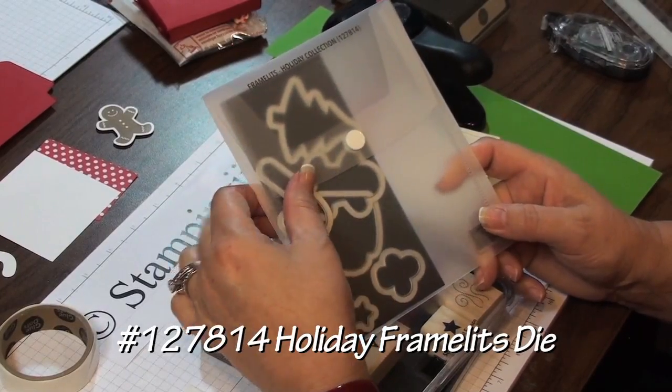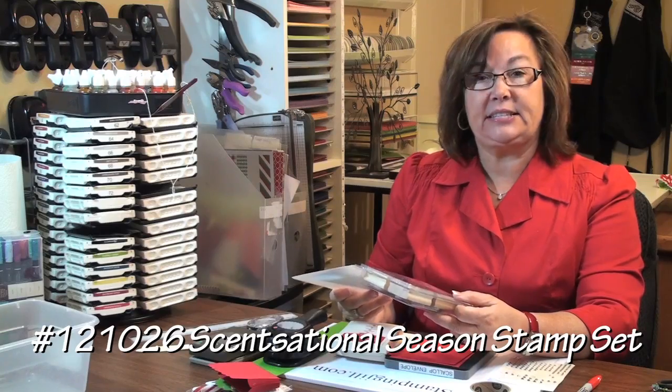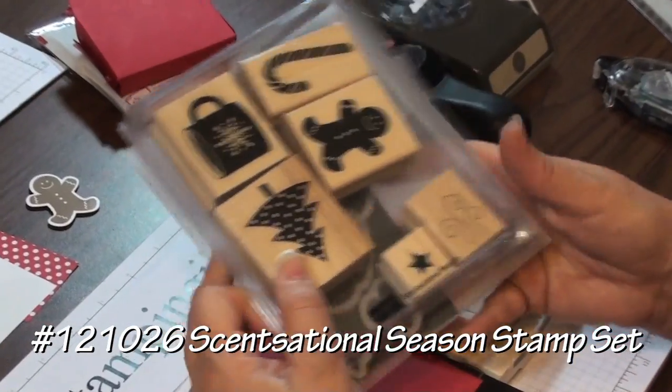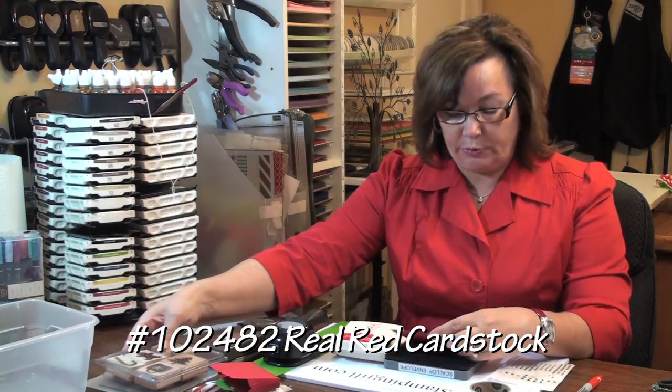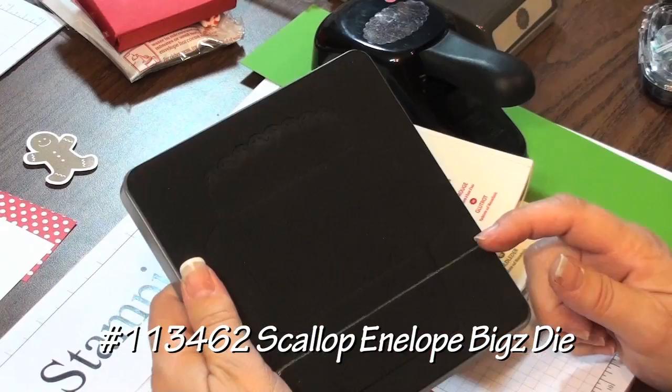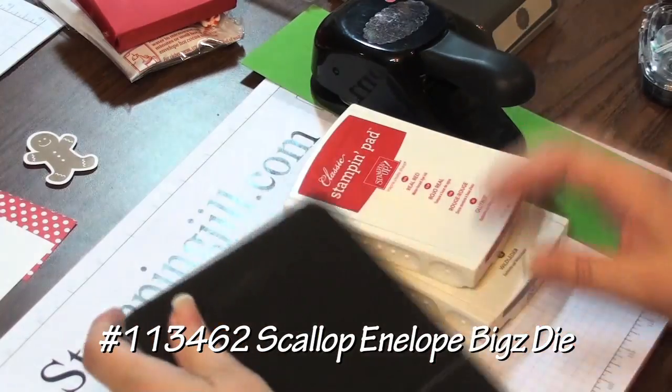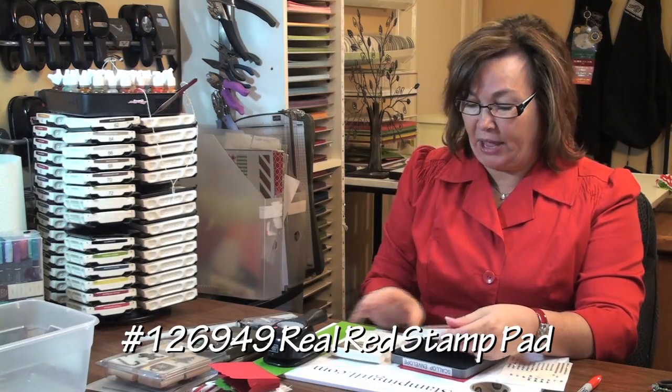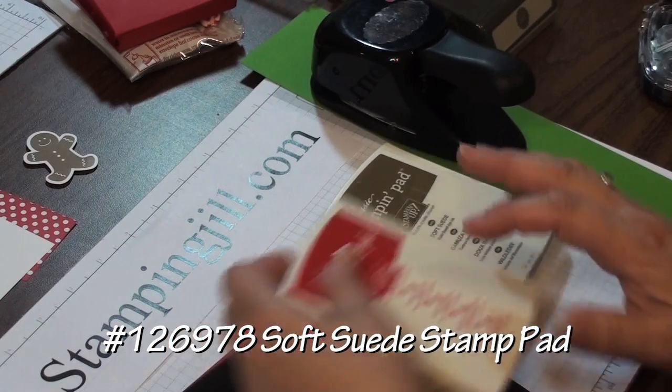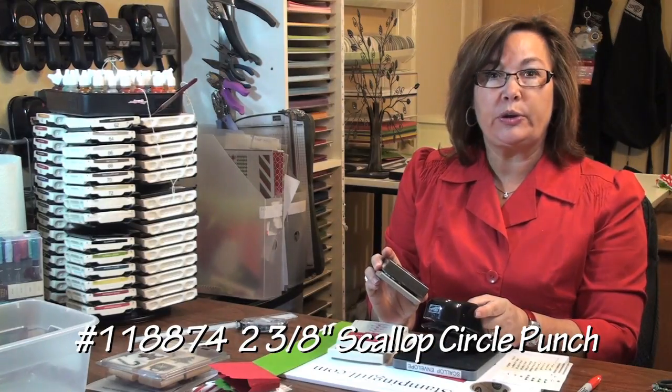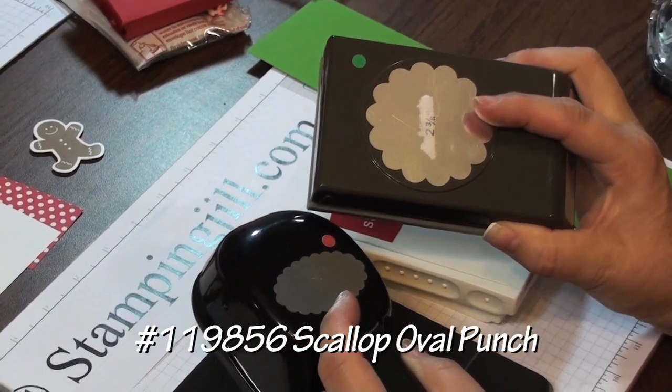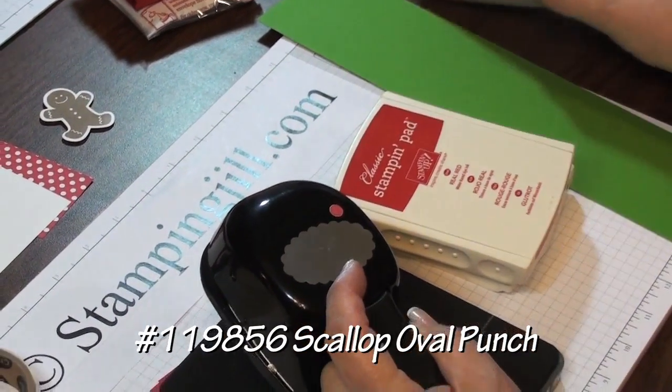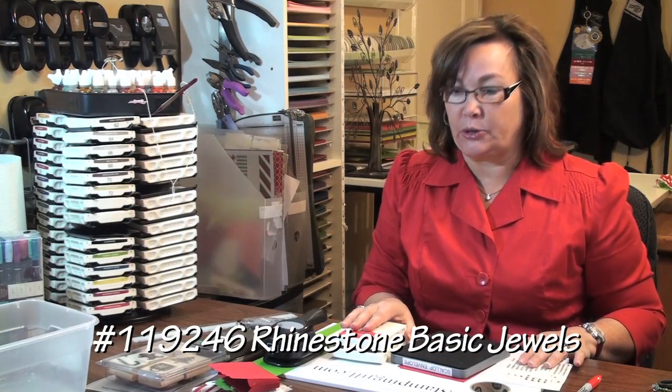The items we'll be using are the Holiday Collection Framelits, the Sensational Season Set, two pieces of real red cardstock, the Scallop Envelopes Die, Real Red Stamp Pad, and the Soft Suede. We're using the 2 3/8th Scallop Circle Punch and our Oval Scallop Circle Punch, and some rhinestones.